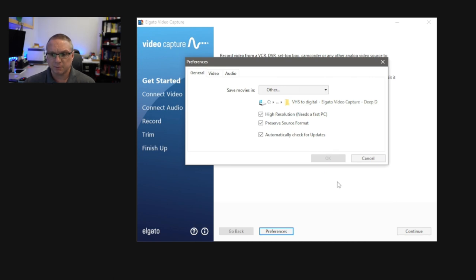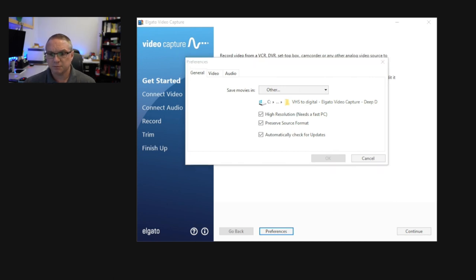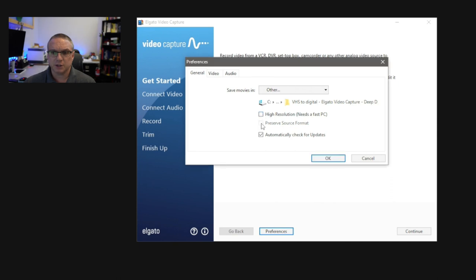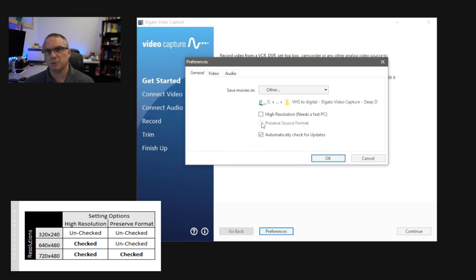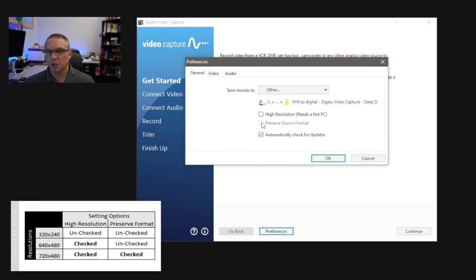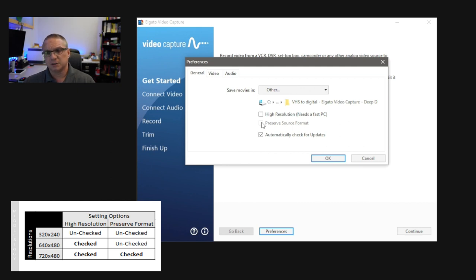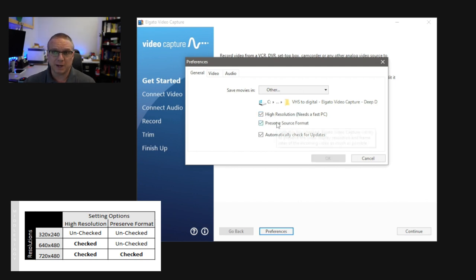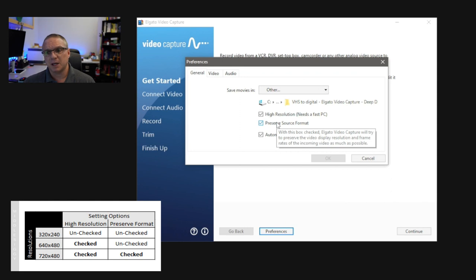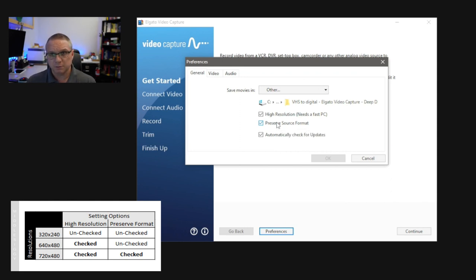By default, you might or might not have these checked, and if we uncheck the top two, what's going to happen is the Elgato video software is going to store the video that it recorded in the native format of the VHS tape, which is going to be 320x240. Now, that is a little bit misleading when you read the description here, because if you click the high resolution, and then you click on Preserve Source Format, you would think that that might be actually recording the original 320x240, but it doesn't.